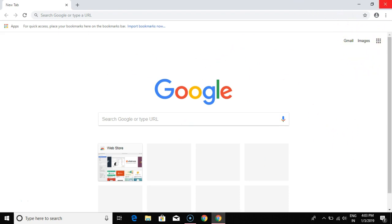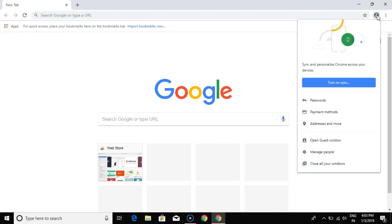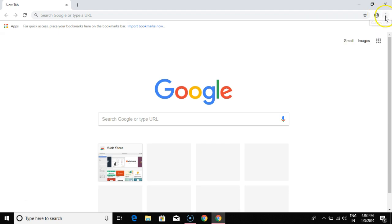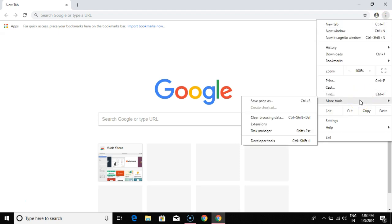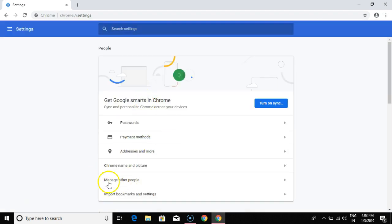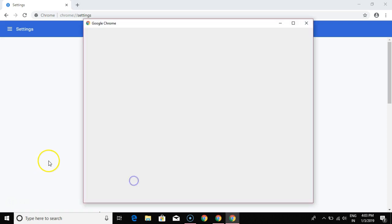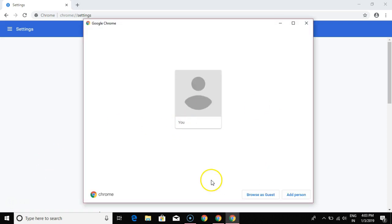When you open Google Chrome, you'll see a little icon on the top right corner which says current user. Just click on this. If you don't find this option, click on the three dots on the top right corner and click on Settings. You should see the 'Manage Other People' option here as well. Click on that, and here you can see the person who's browsing this window right now.